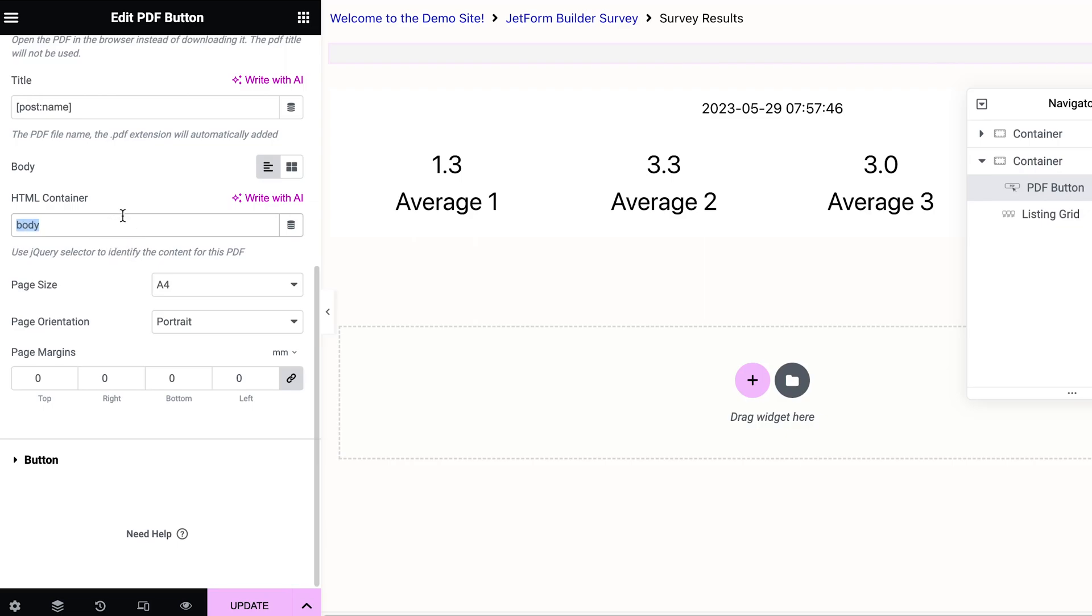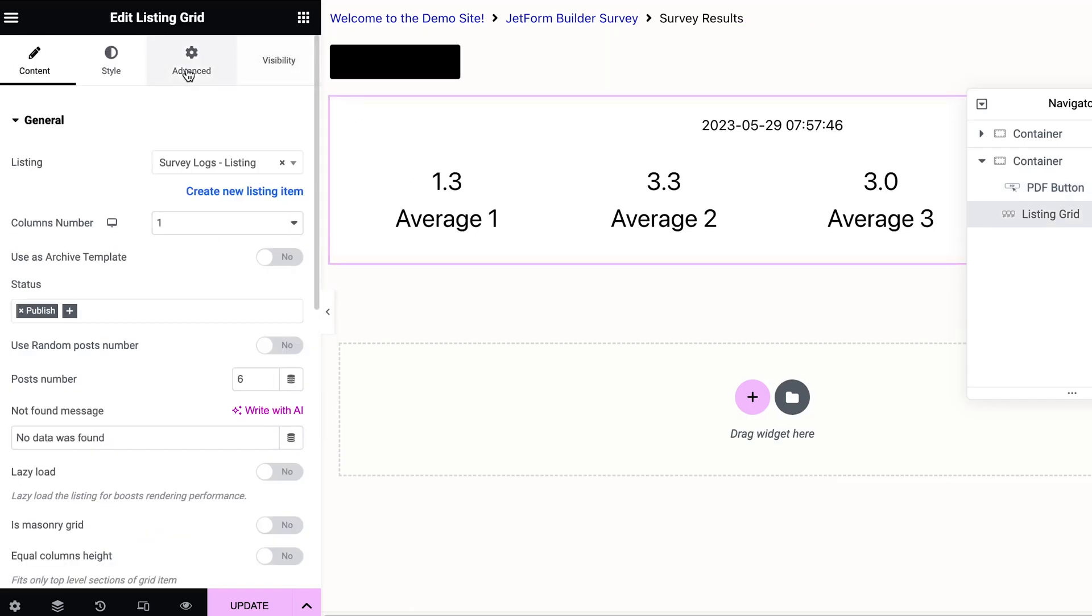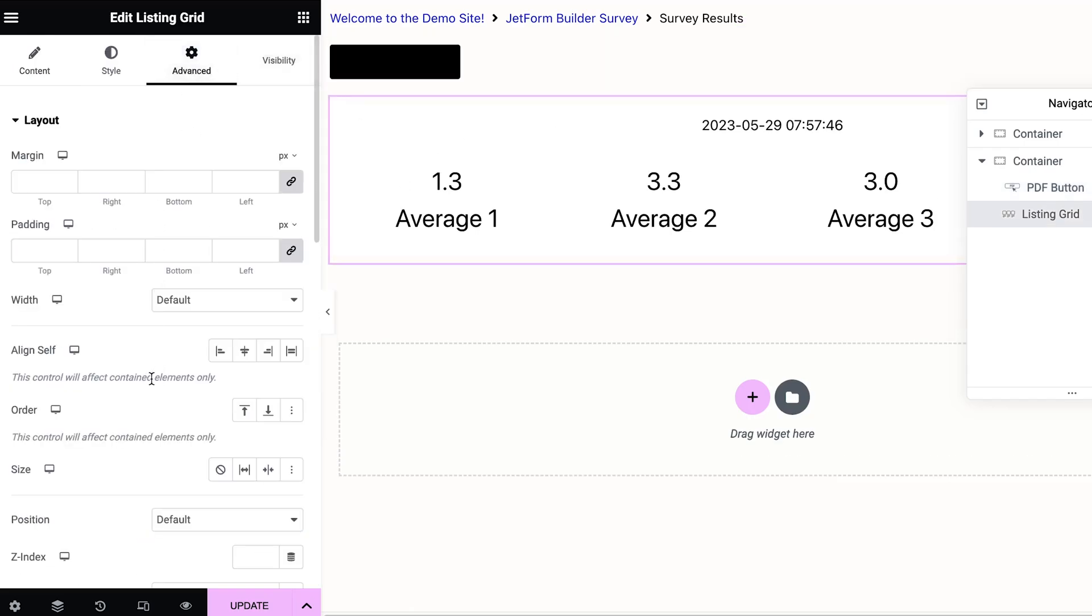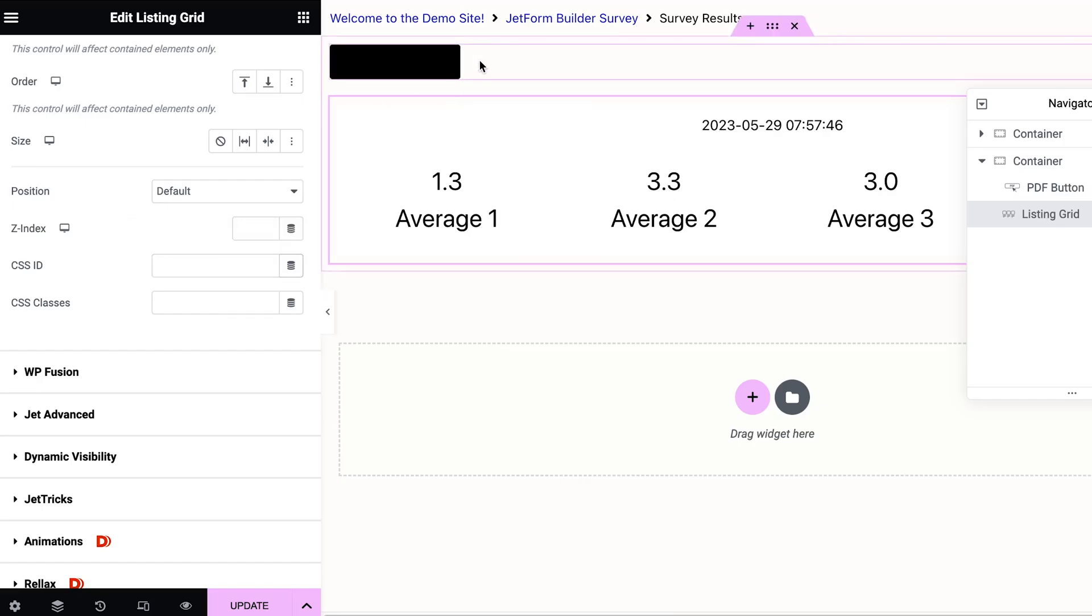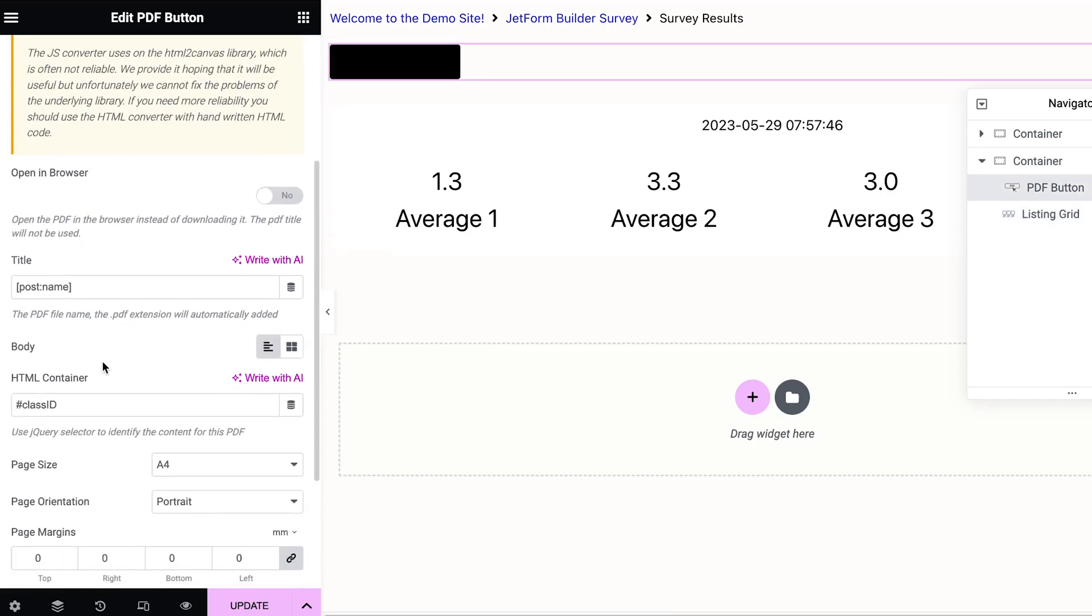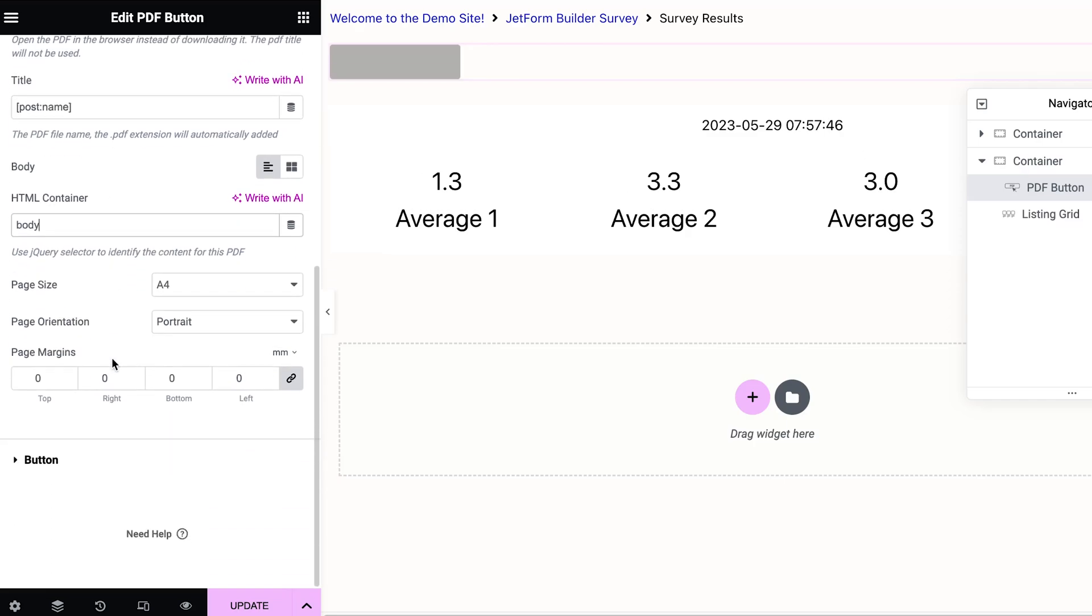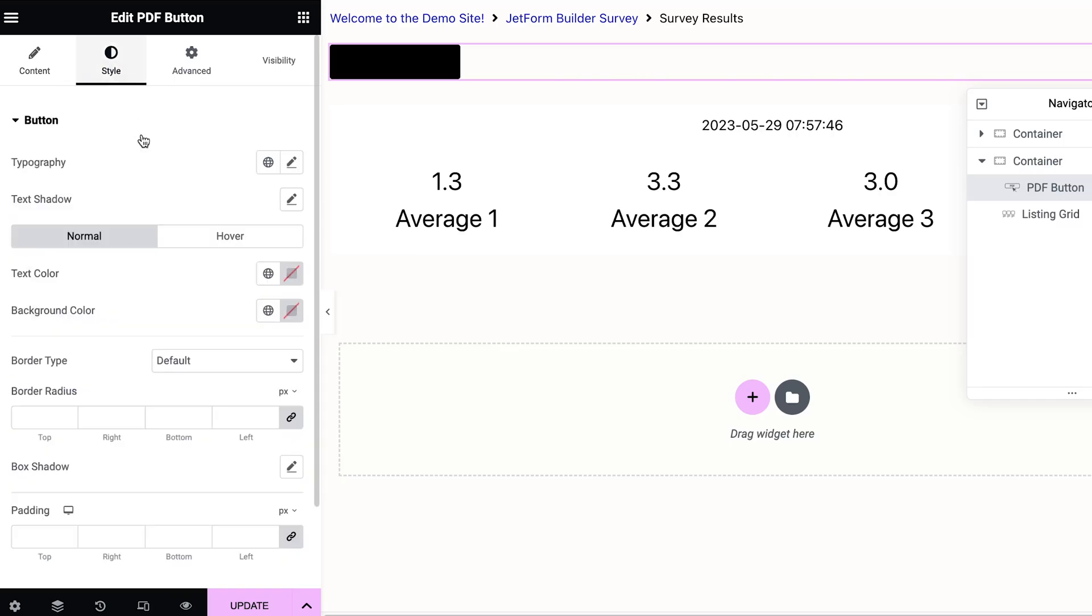If you have a specific class ID, you could also do class ID, and then of course that class ID is the one that you will enter here. For this example, I don't need that because I don't have anything specific on the page, so I'm going to leave it at body.